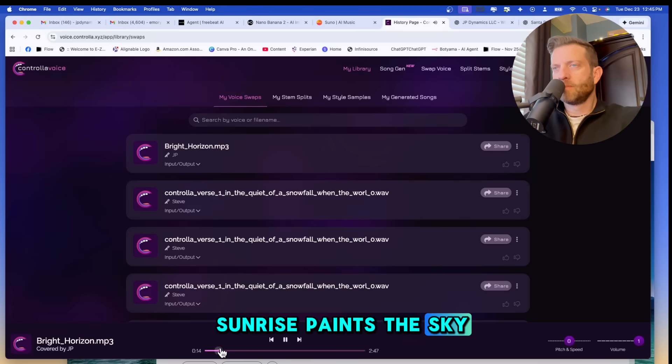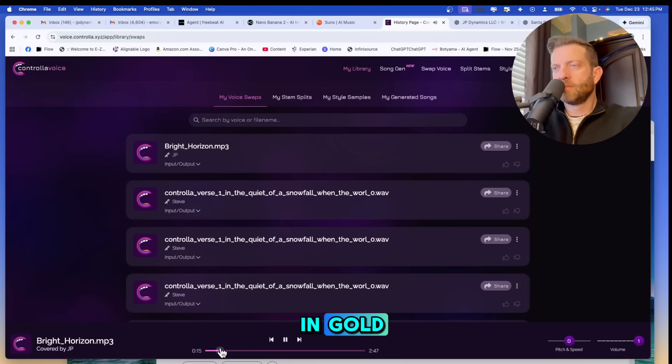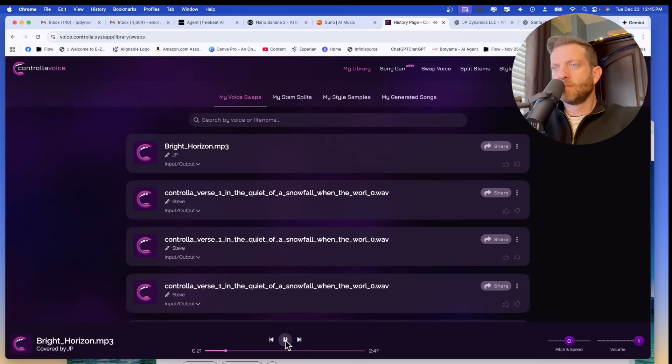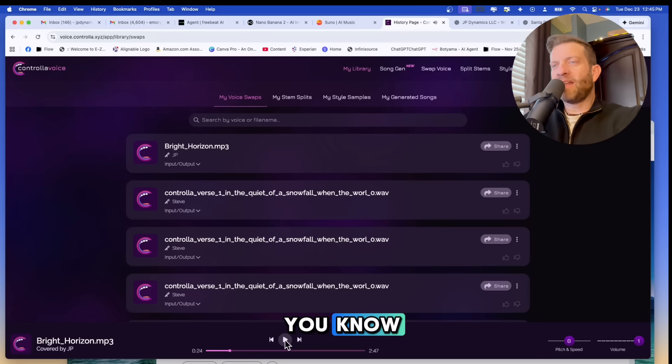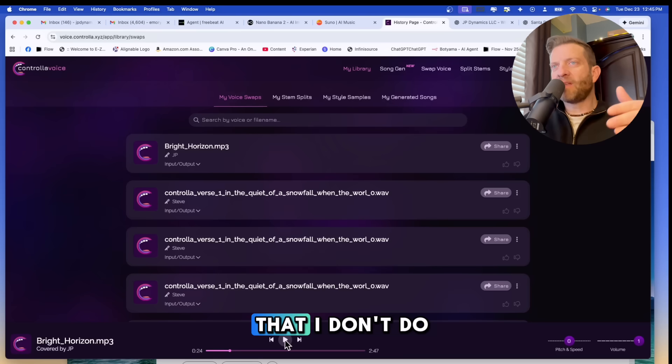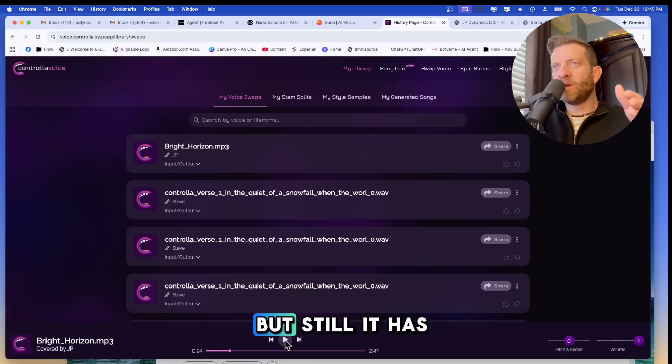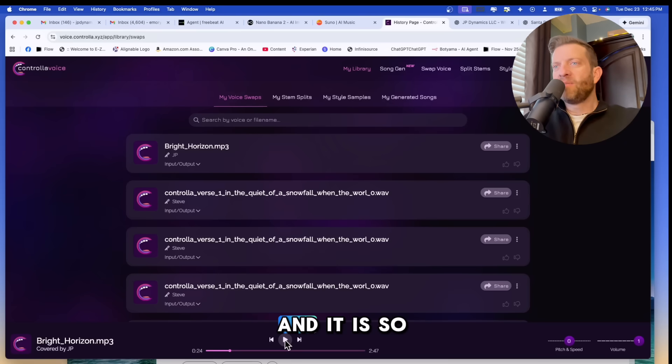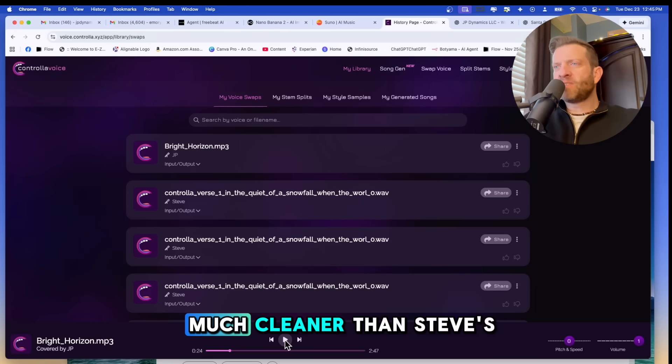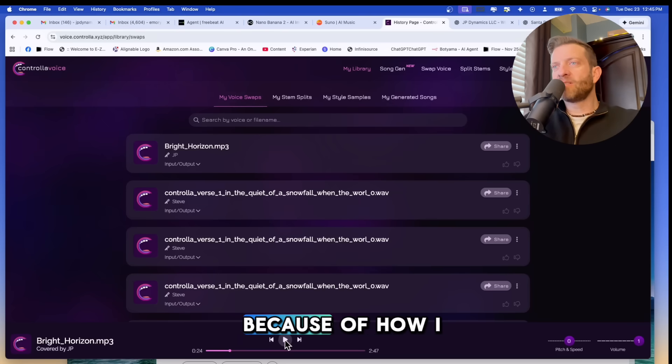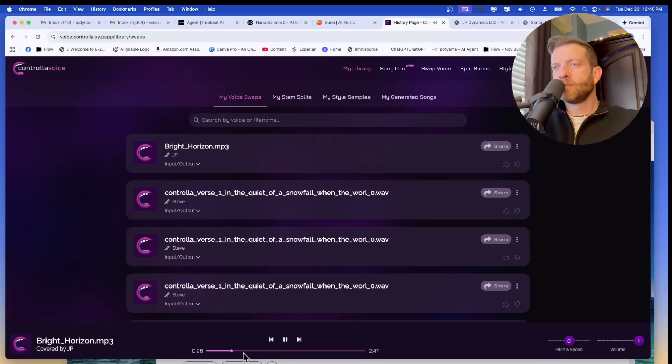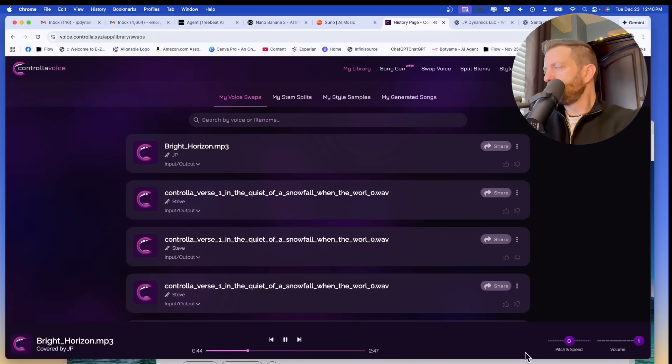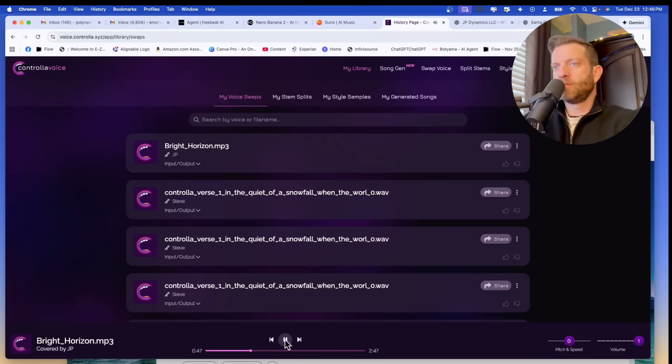Sunrise paints the sky in gold, a new day's fire, story untold, chasing dreams. Wow. It does sound like me. And now it has a vibrato thing that it's doing that I don't do, but still it has my tone and it is so much cleaner than Steve's track because of how I trained this cloned voice.